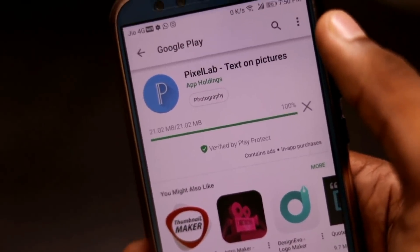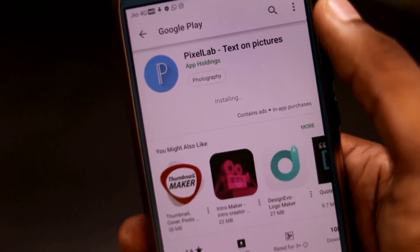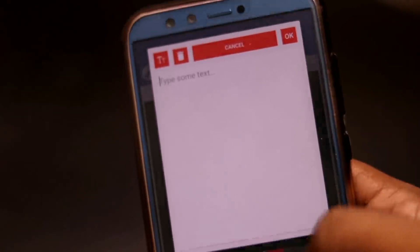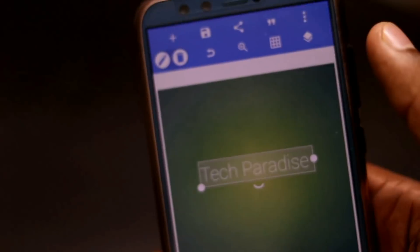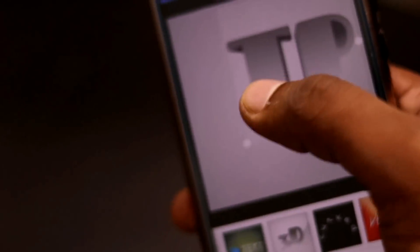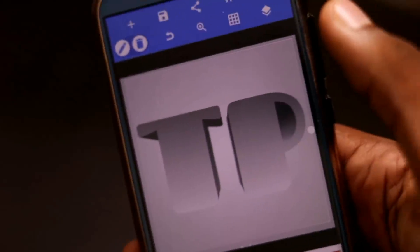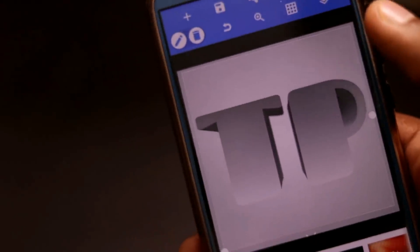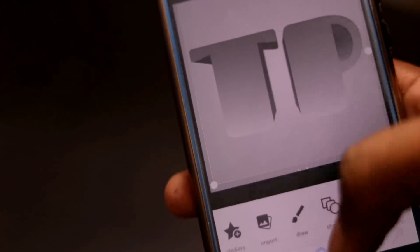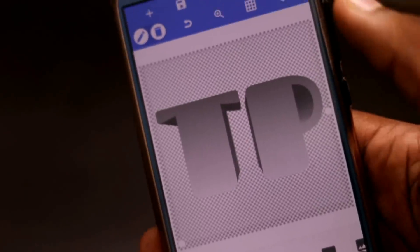The last application you can use is an application named Pixel Lab on Android for creating 3D logos. Using this application is very simple and very easy. You can download it from the link given below in the description, or download it from the Google Play Store by just searching for Pixel Lab. You can customize font size, color, background, and everything in this application.